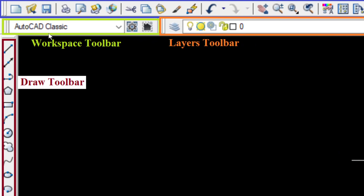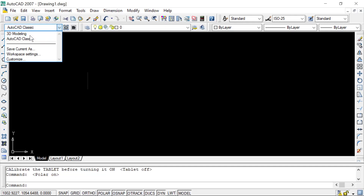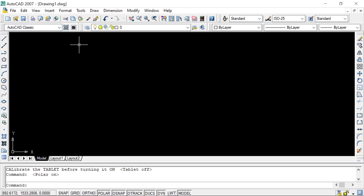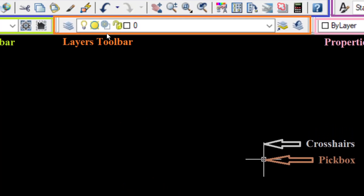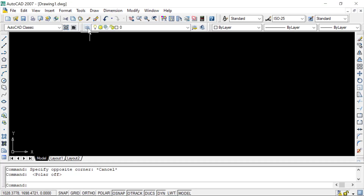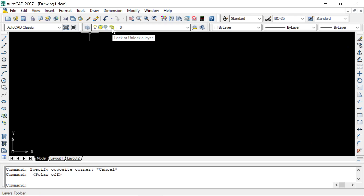Under the Standard Toolbar is the Workspace Toolbar, highlighted in light green. This toolbar allows us to select the required workspace — we can switch between AutoCAD Classic and AutoCAD 3D Modeling. Next to it is the Layers Toolbar, highlighted in orange. The Layers Toolbar allows us to select between different created layers and access the layer properties manager.